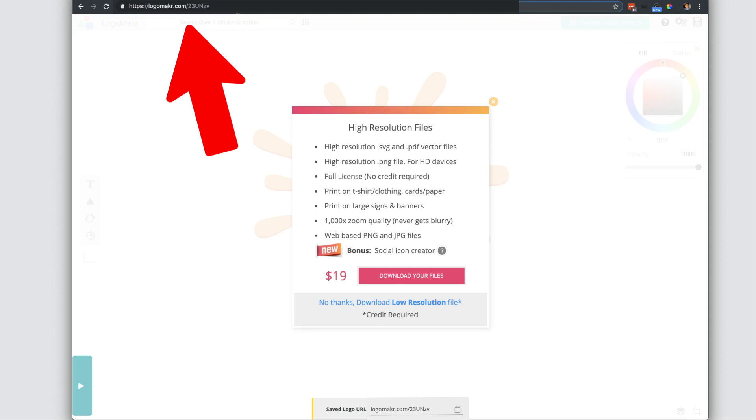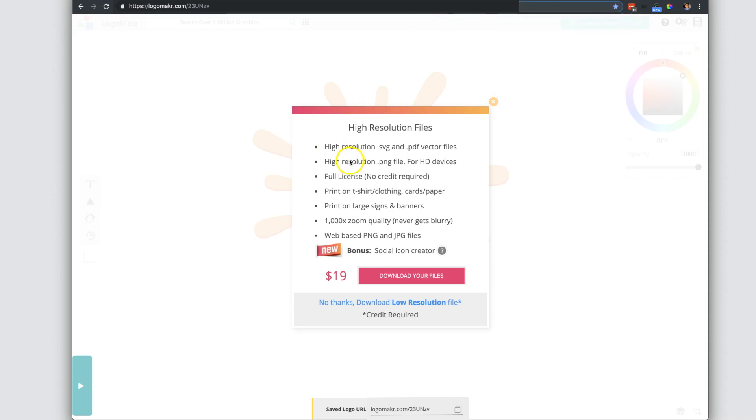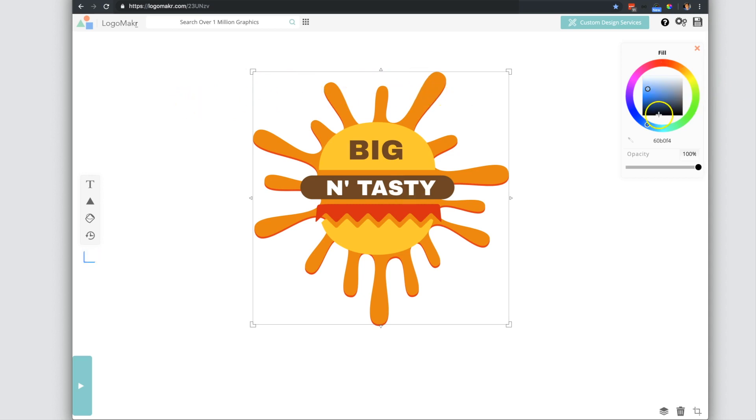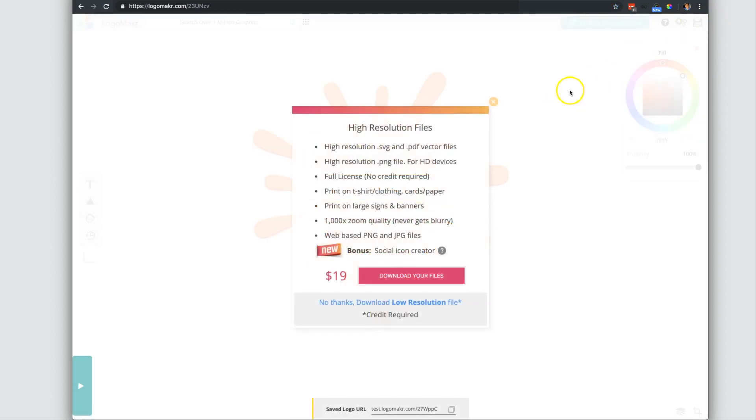And you could always save this within your history. So if you want to save this by pressing command D, you could save it as a bookmark. Let's say you have maybe three iterations. You had this iteration, maybe you want to do a different lighter version or darker version. You could save that as well.